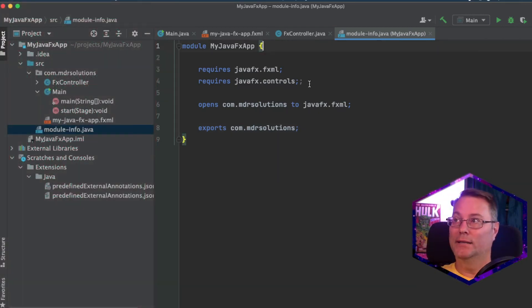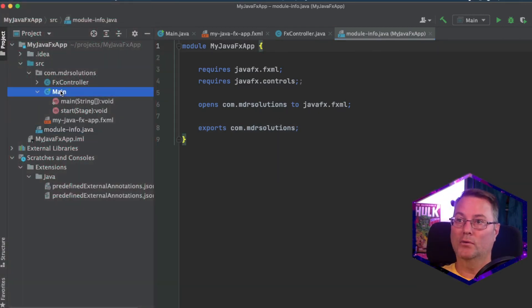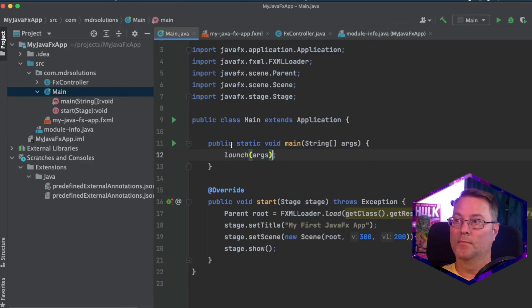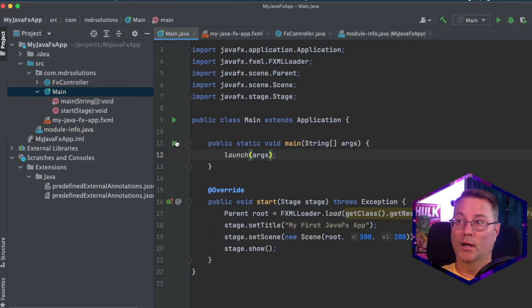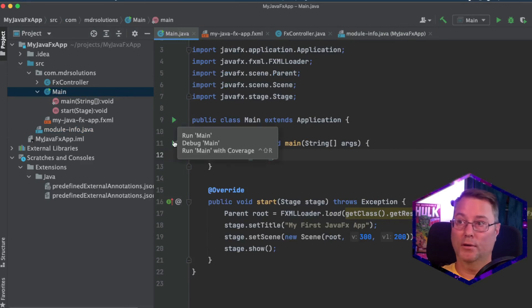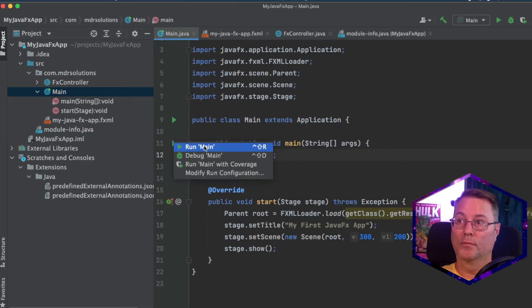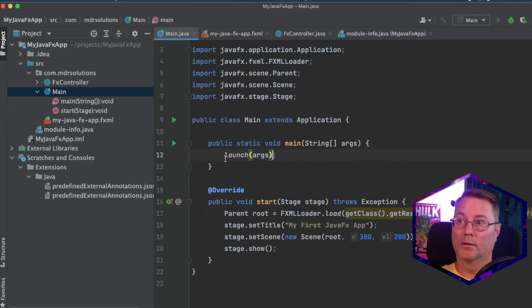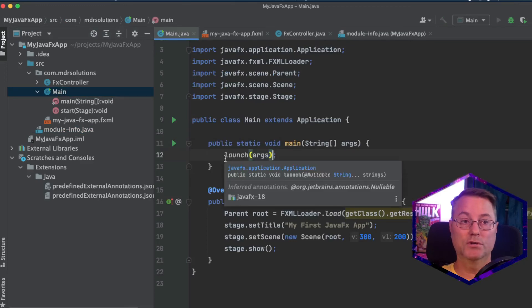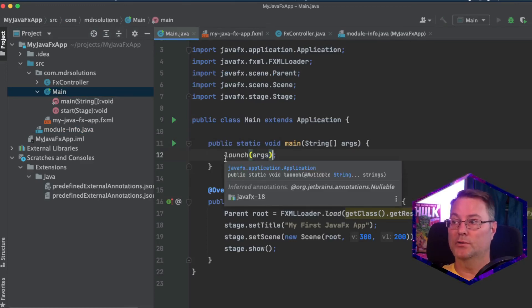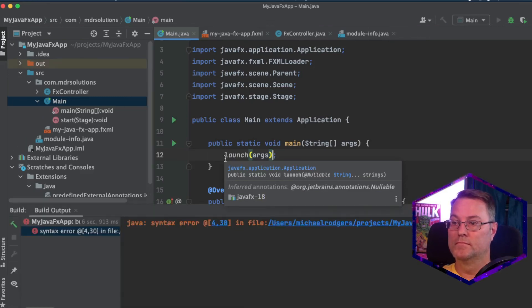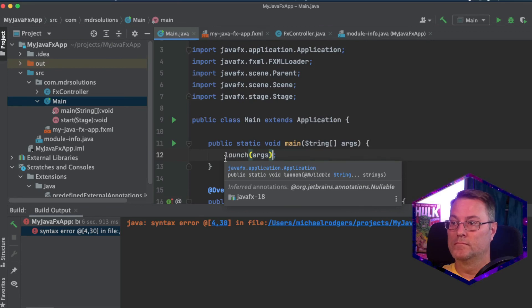With all of that done and completed, let's go back to our main. And we'll click run on the main method here. And what we should see is our application running.